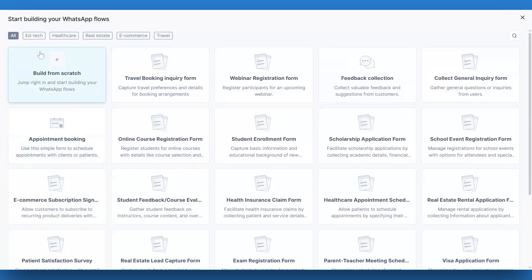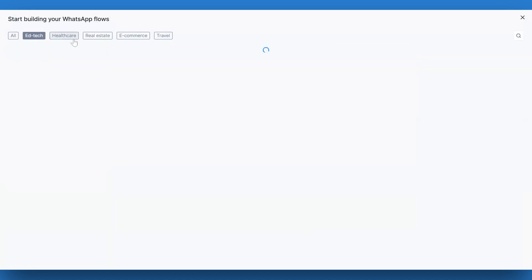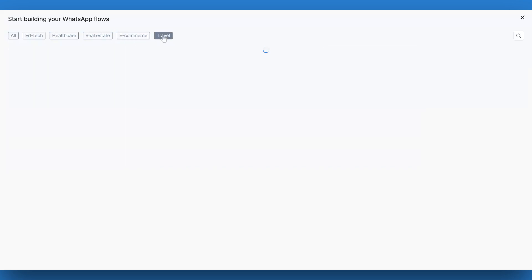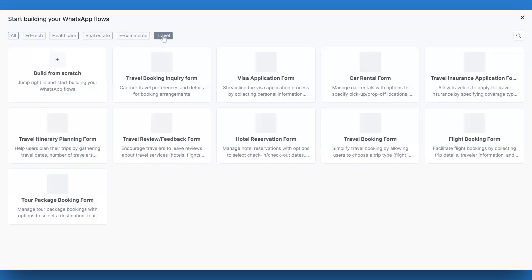Gallabox offers templates for various industries, including education, edtech, healthcare, real estate, and travel. These templates can save you a ton of time.